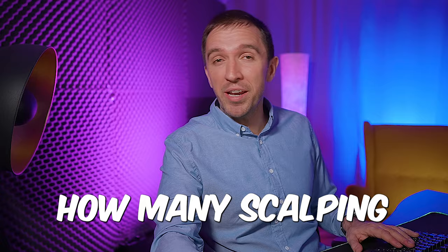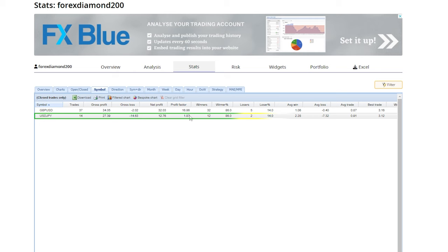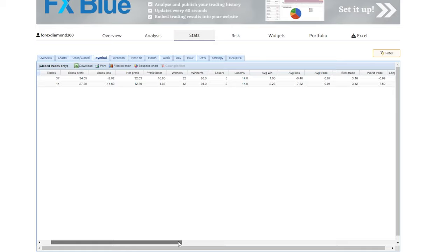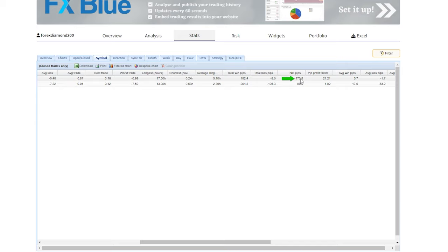That's amazing and USDJPY is 1.87 but it's still profitable and if I just scroll all the way to the pips we can see that net pips with the GBPUSD are 173.8 and with the USDJPY they are 98